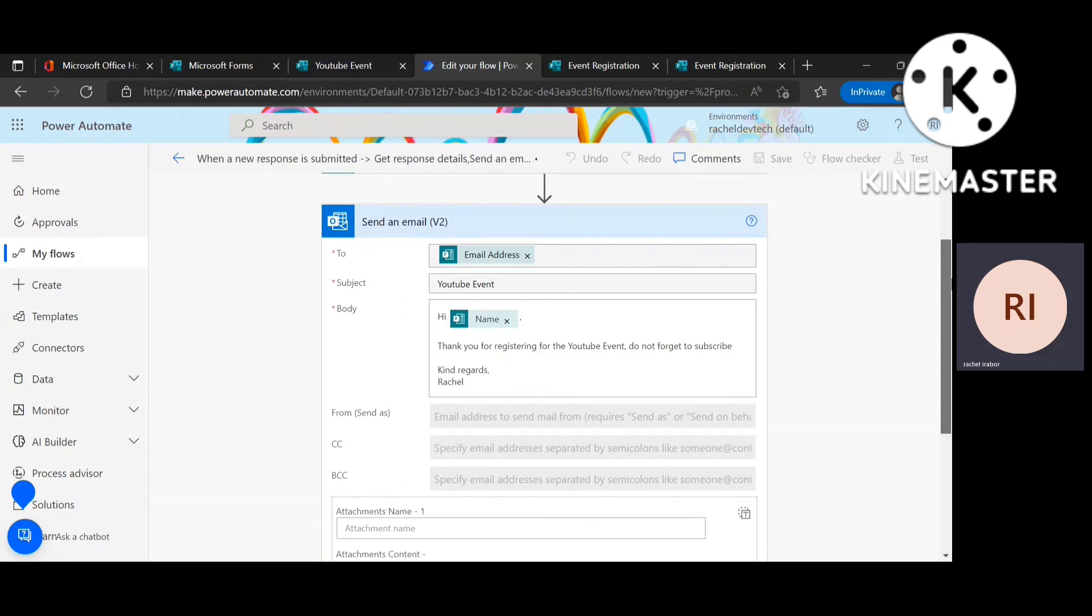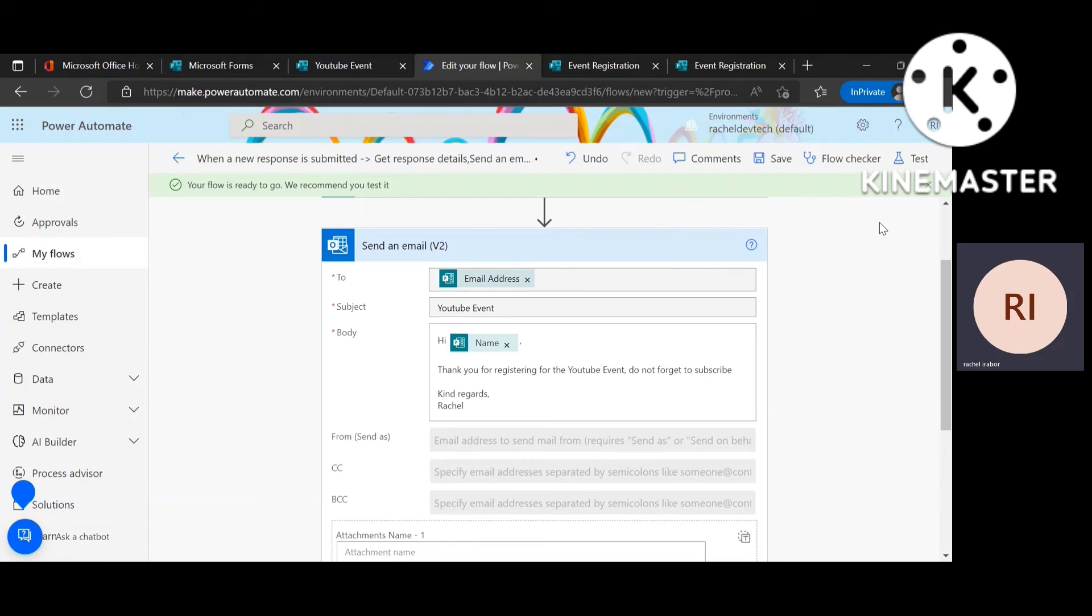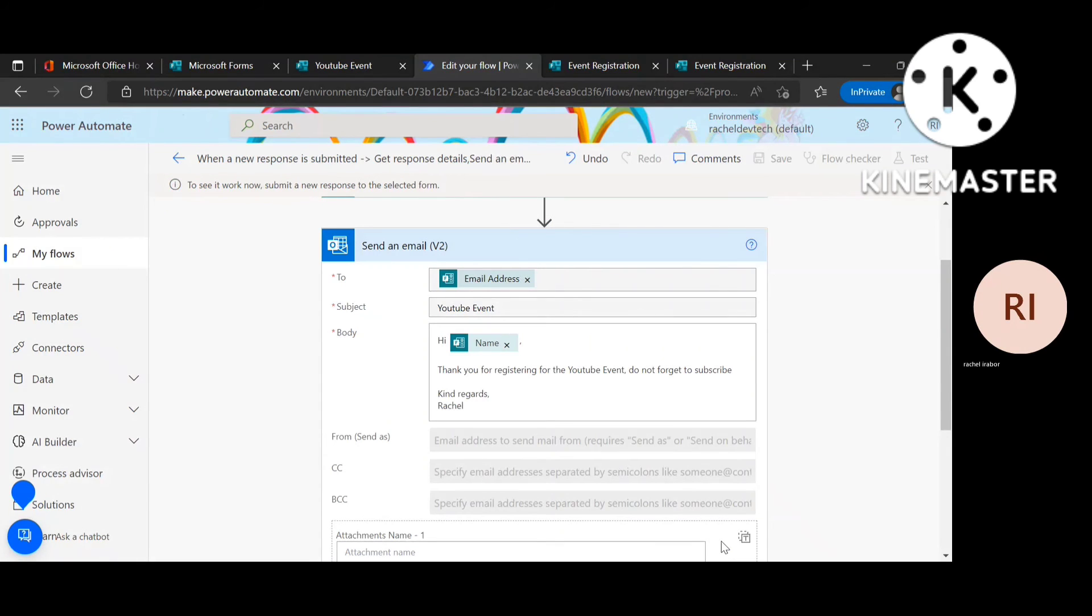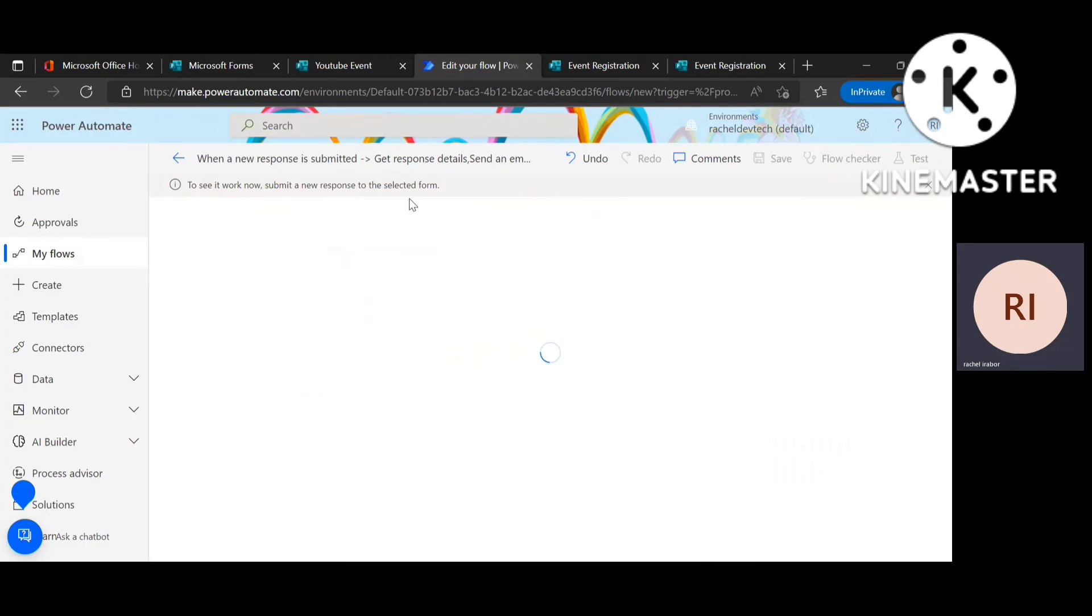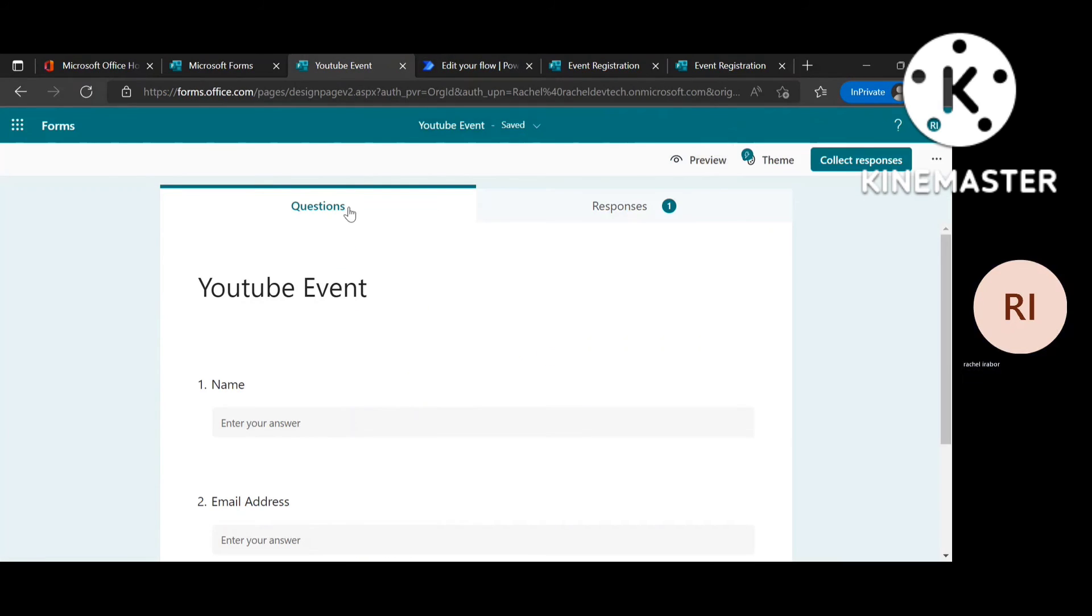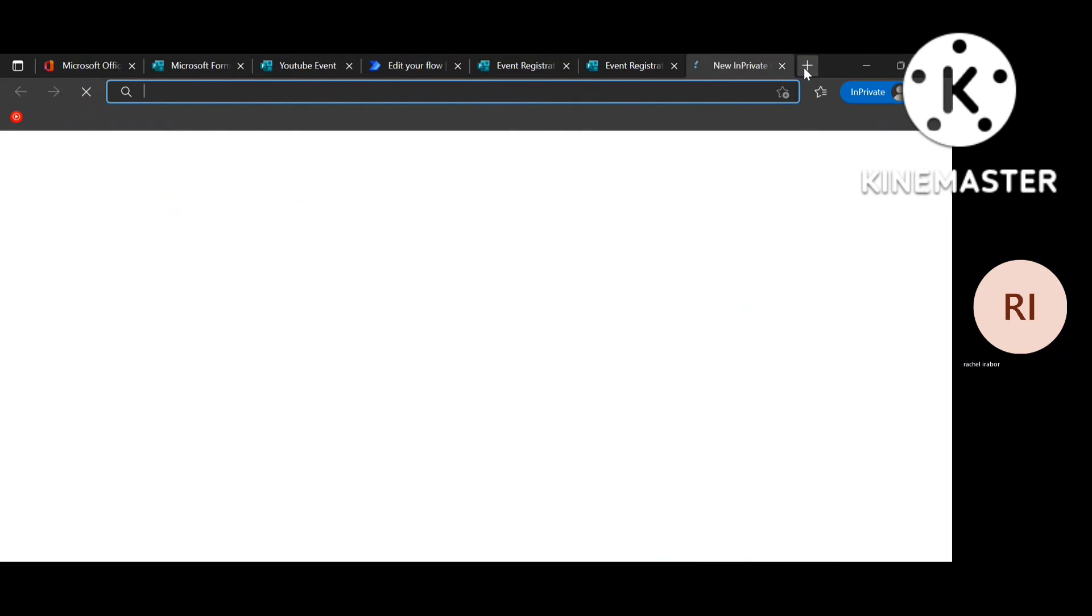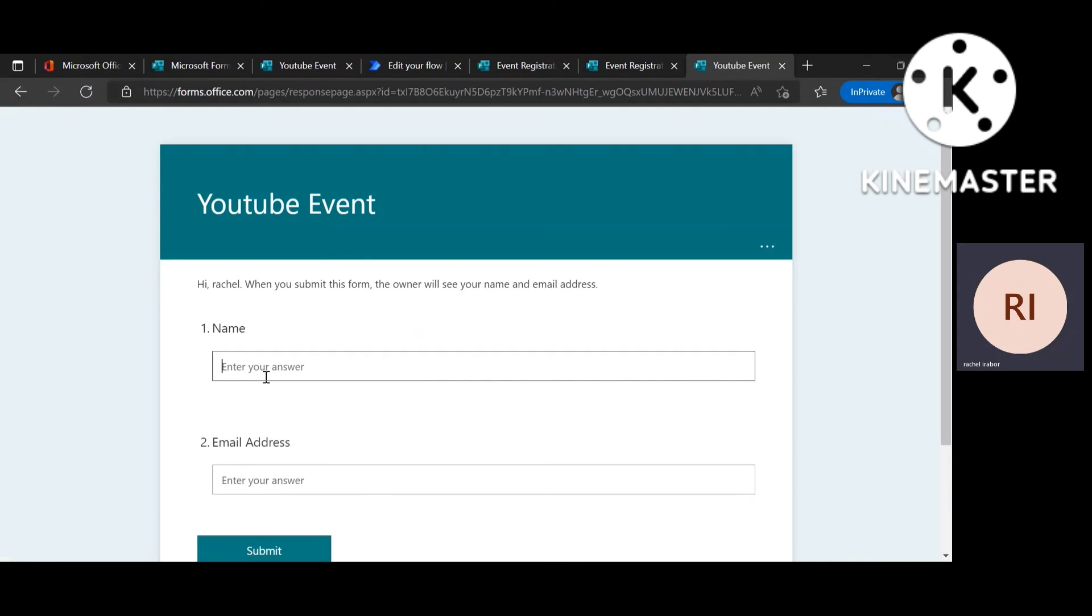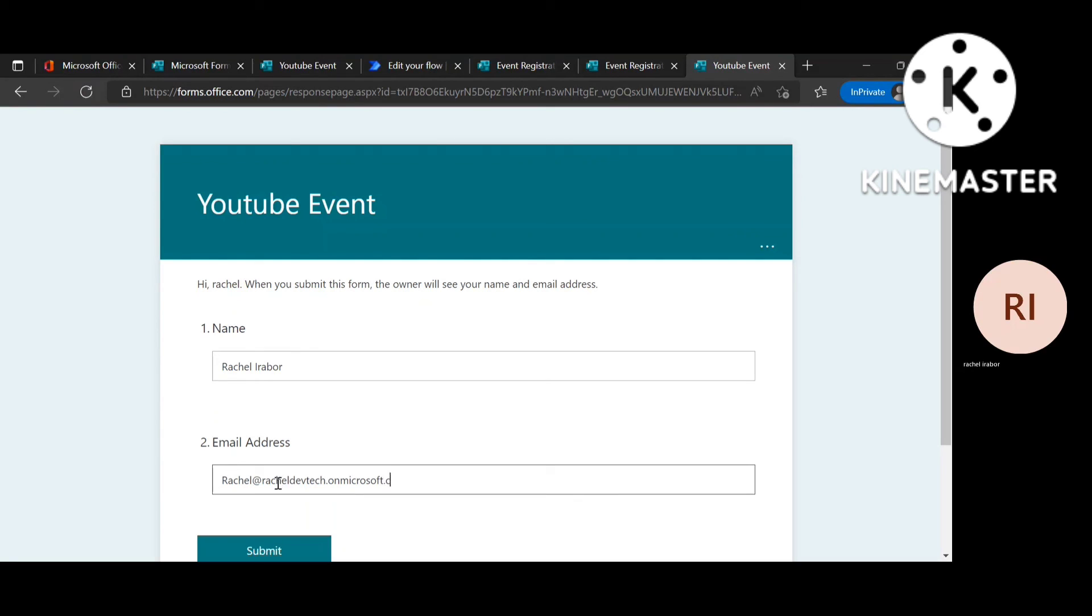And after saving, I'm going to wait for it to load. Then I'm going to test manually. And as you can see, it's working now. Submit a new response to the selected form. So I'm just going to go to collect response, copy that. So I'm going to fill this form. Then submit.